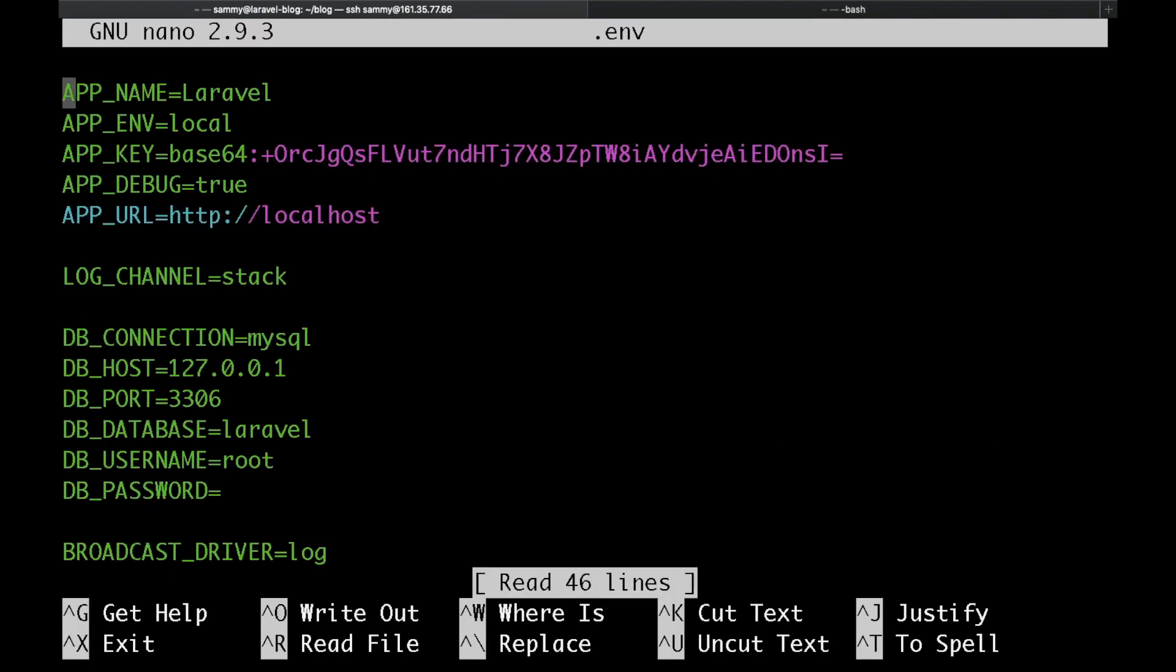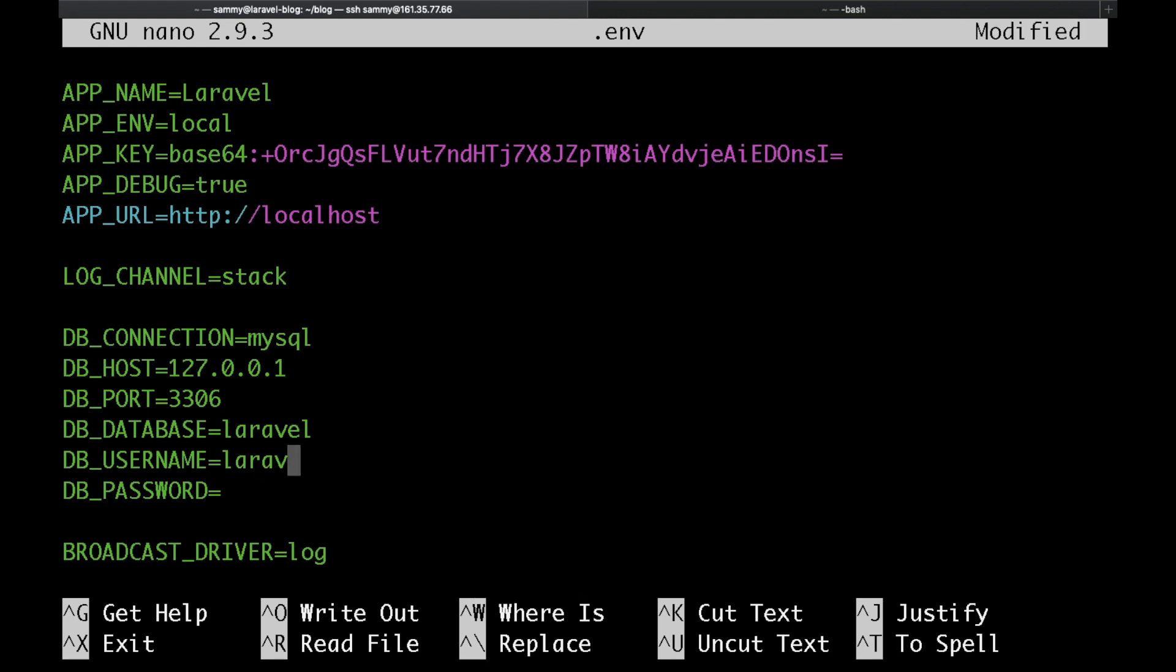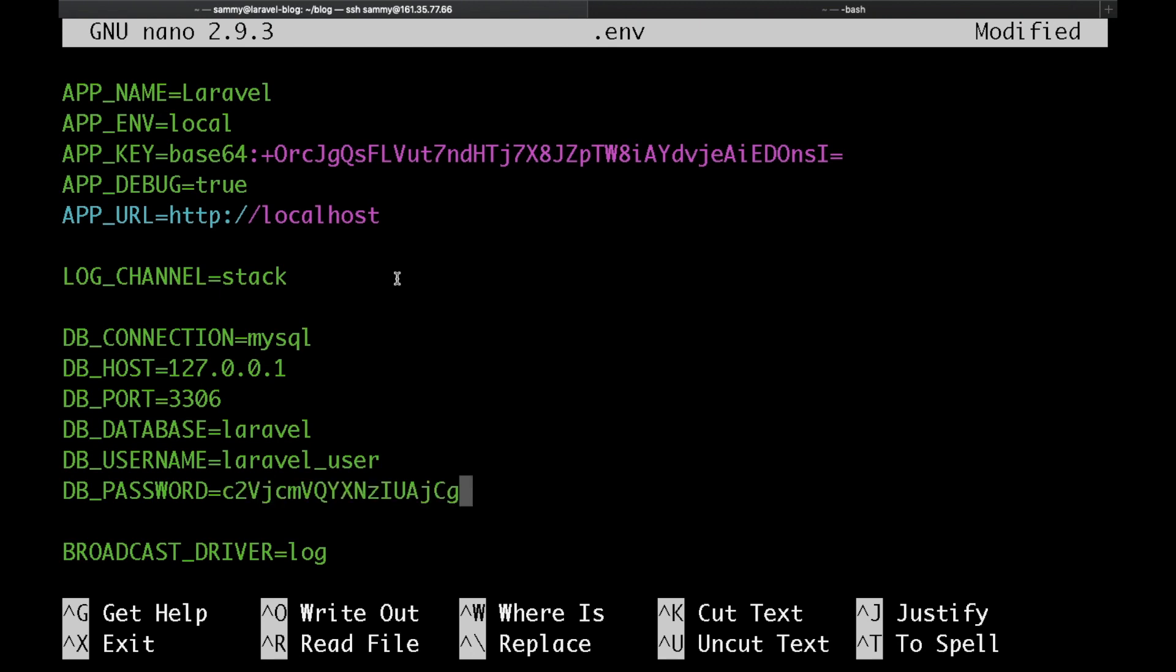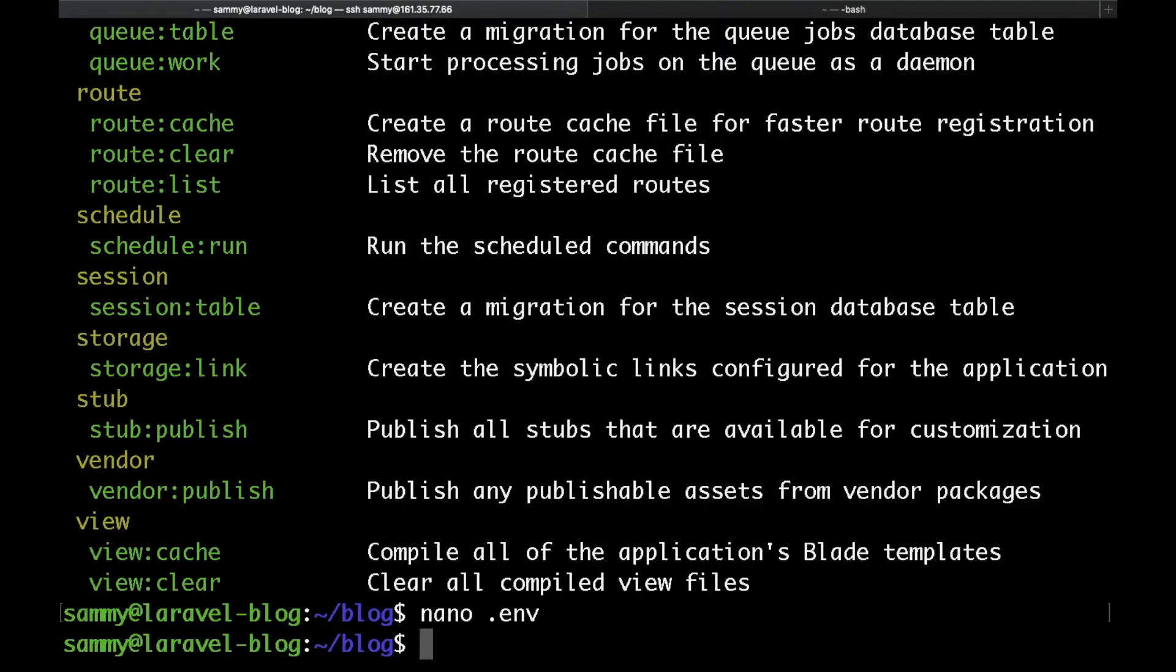Just type nano .env or use any other text editor of your choice. Go to the DB_USERNAME and specify the username that we just created. Also let's copy our password and put it under the password section. I would not have to change the database name as I use the same database name. Just save that and exit.